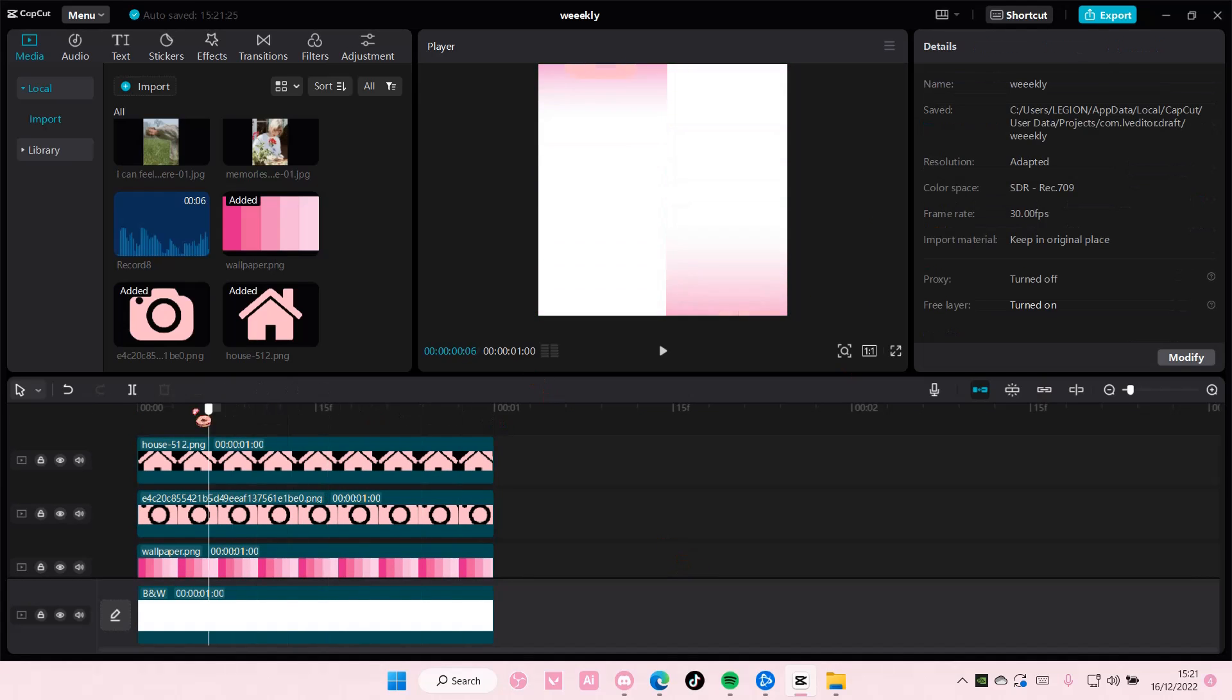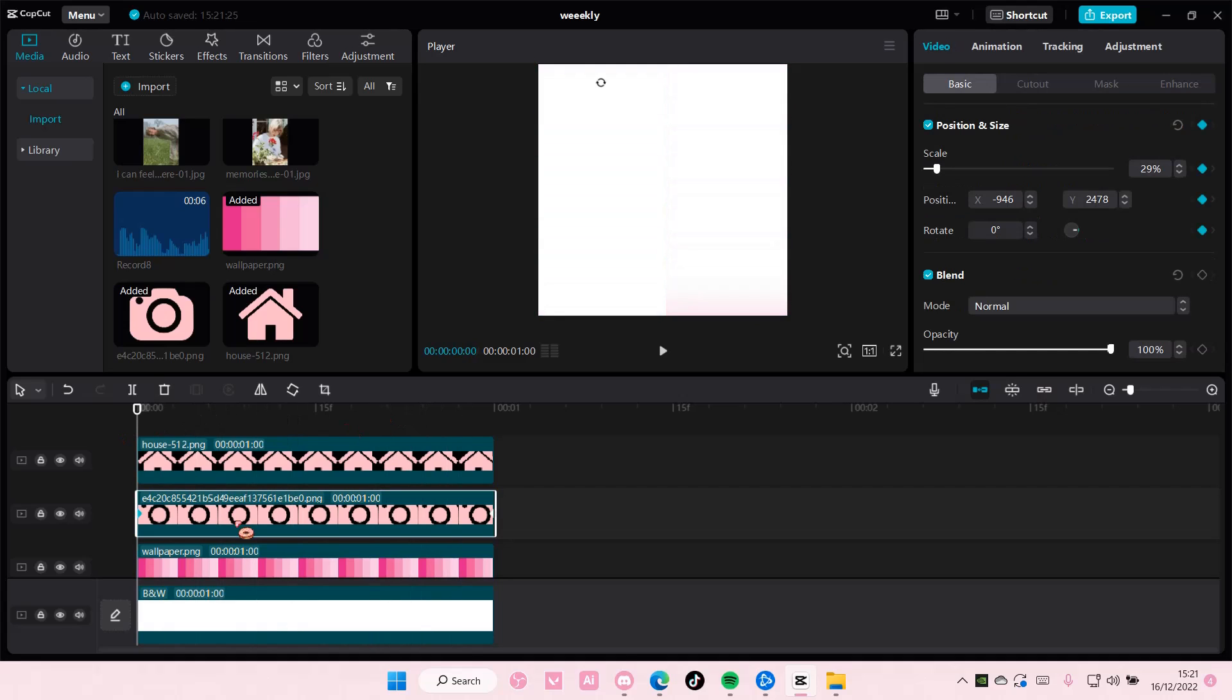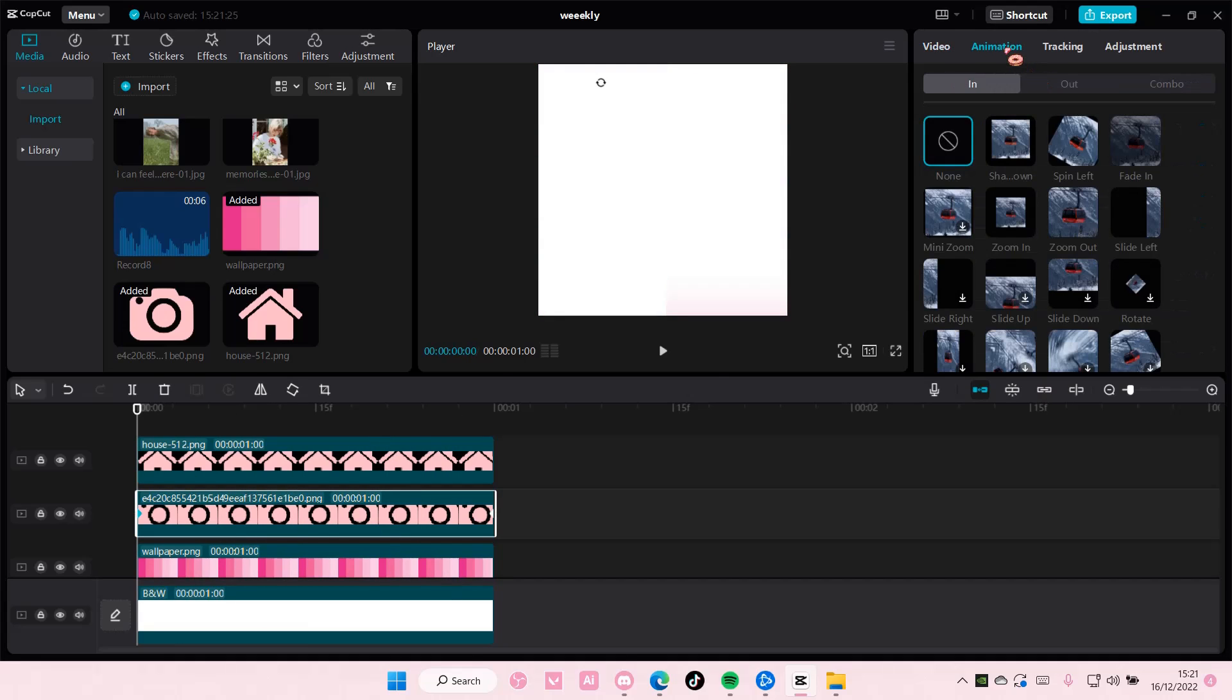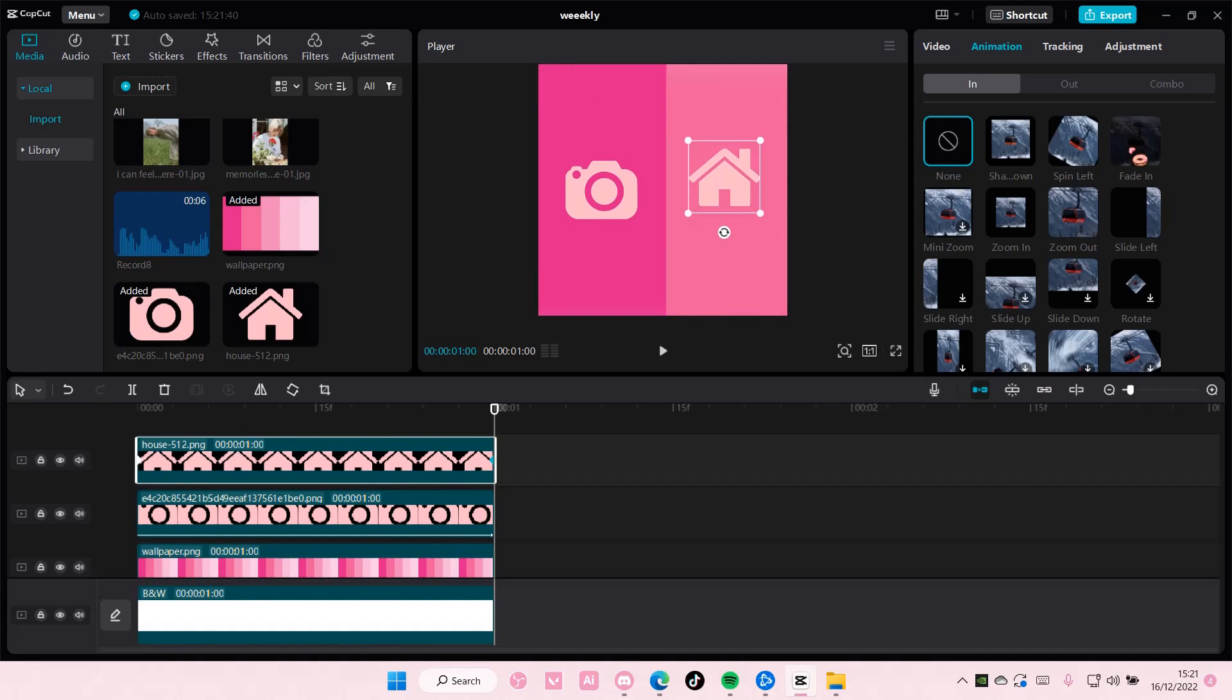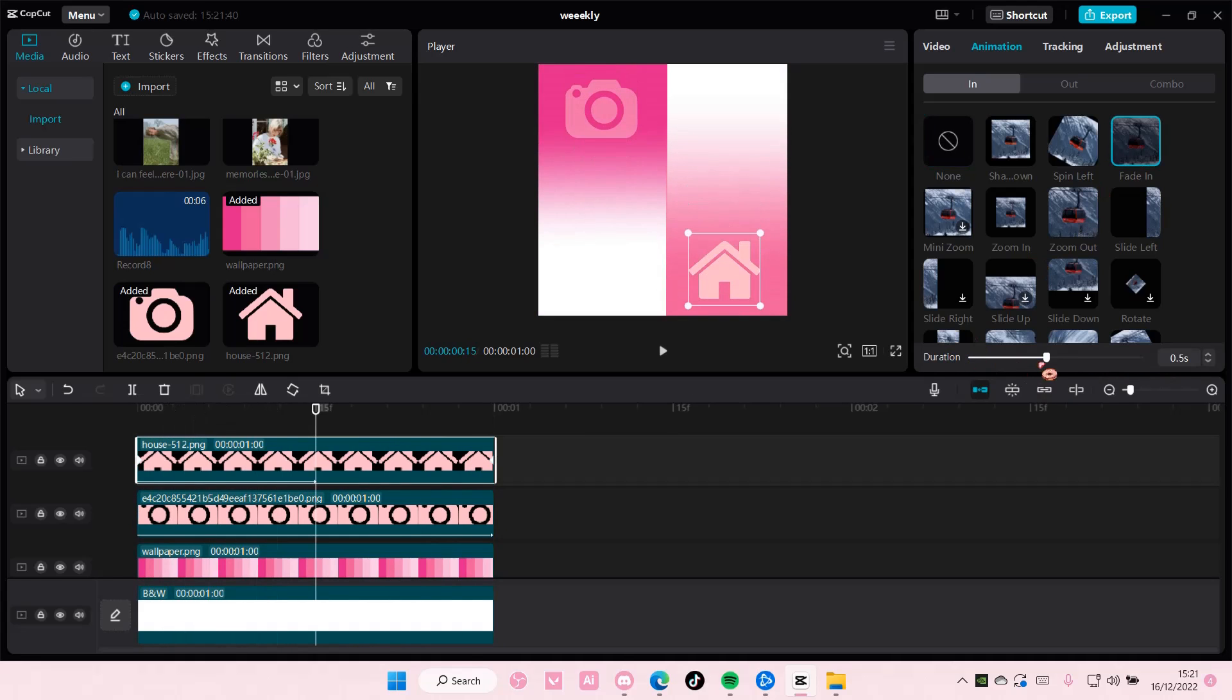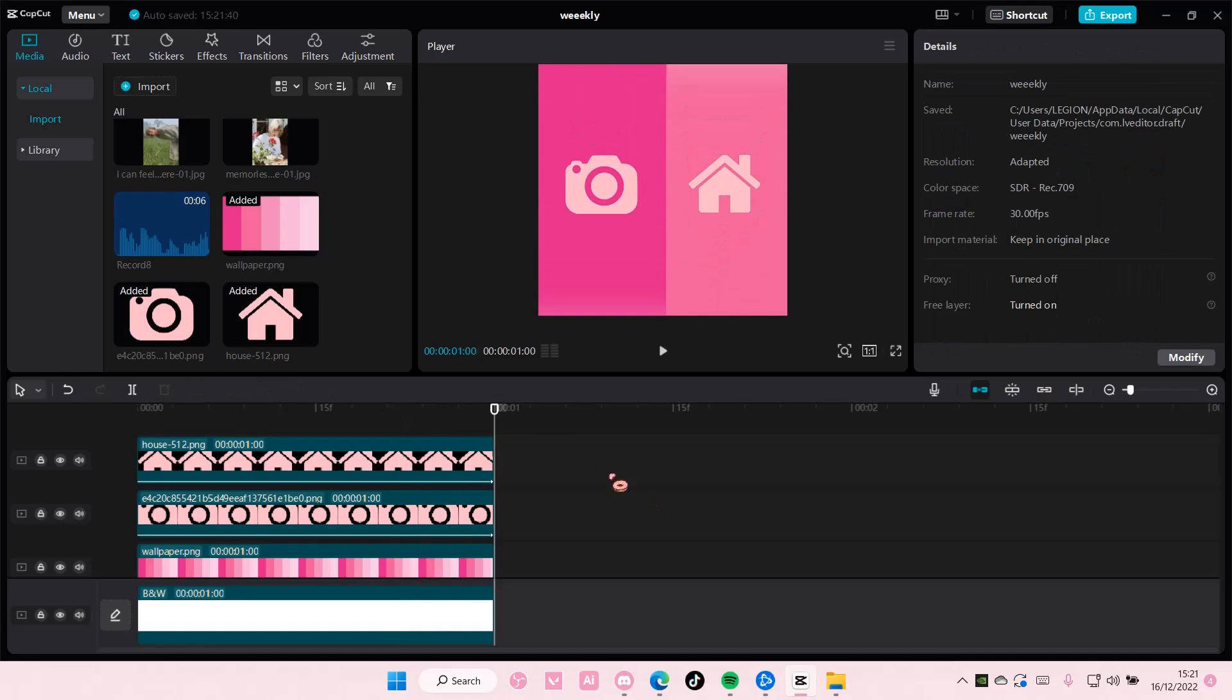Now once you are done with these two, select the icon, go to animation, and choose fade in. And adjust the duration until the end. And you're going to do that for both of the icons.